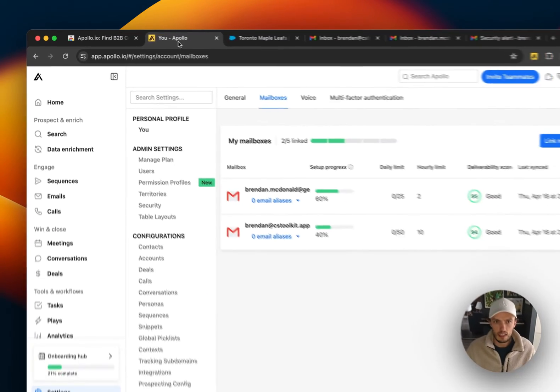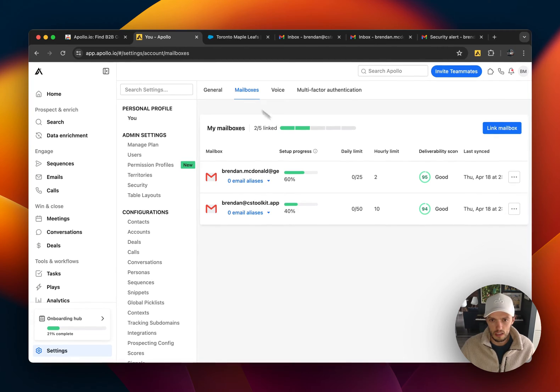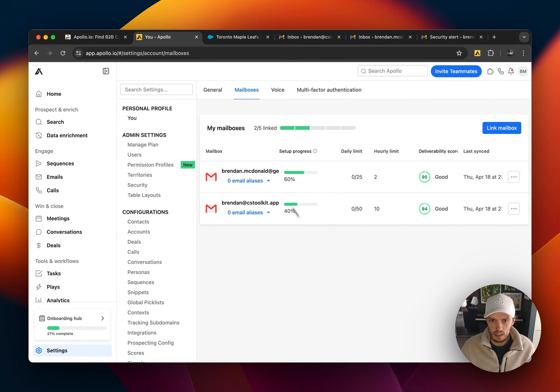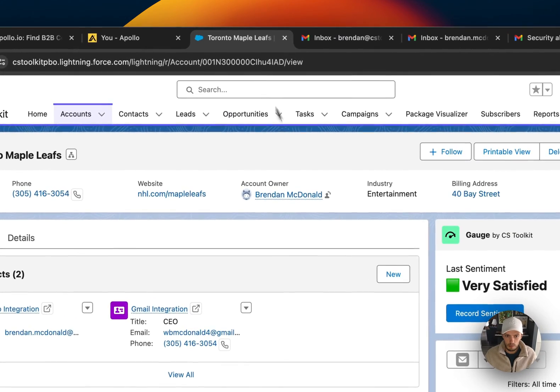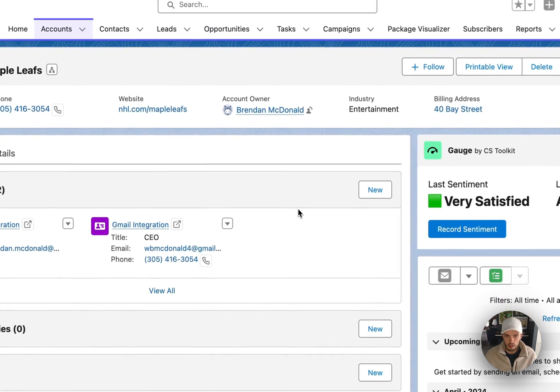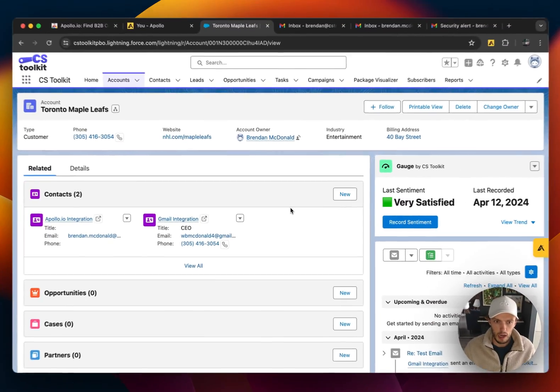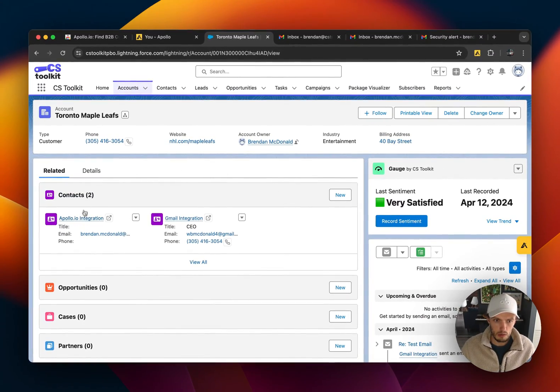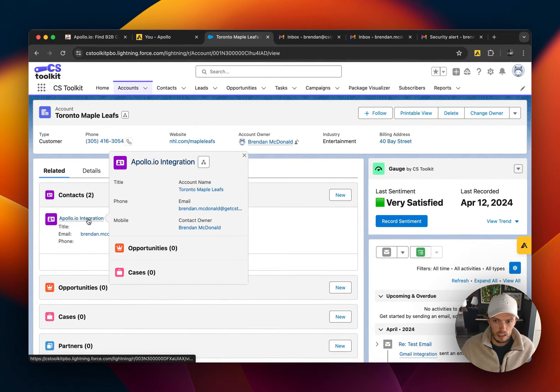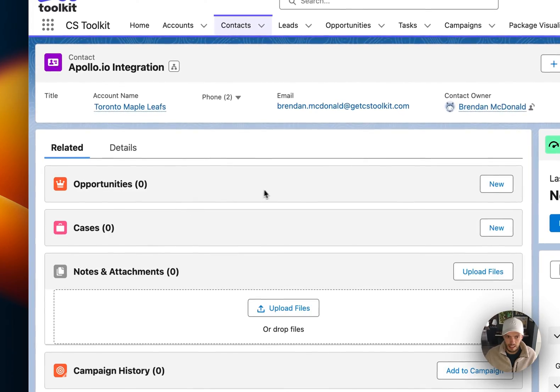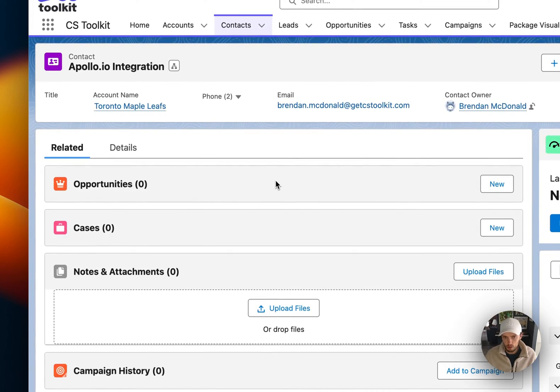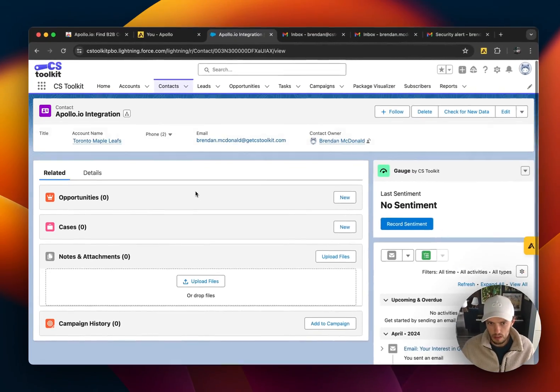Now I have a couple emails linked here. That's how it works. Let me show you an example of what happens when you actually send and receive emails through Gmail and how that links to Salesforce.